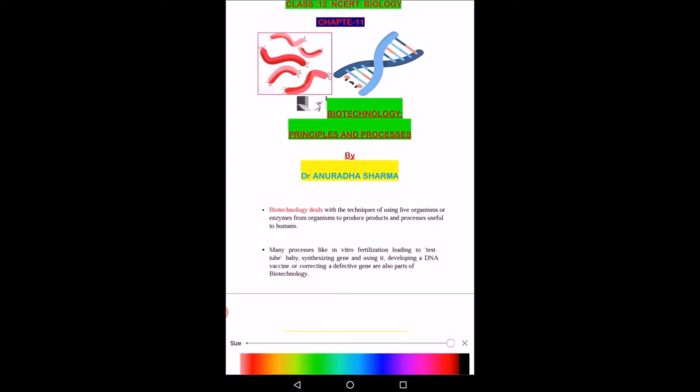First of all we should know what is biotechnology. Biotechnology deals with the technology of using living organisms for products and various processes which are useful to humans, or it can also be defined as application of various techniques to industry, agriculture, and environment. Biotechnology is made of two words: bio (biology) and techniques. Various techniques which when combined with biology are useful for humans come under biotechnology.